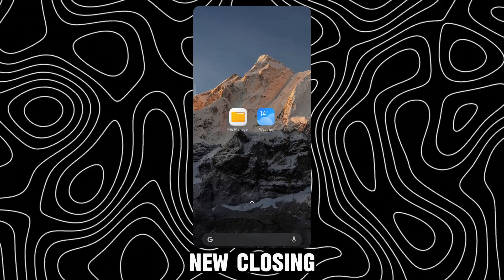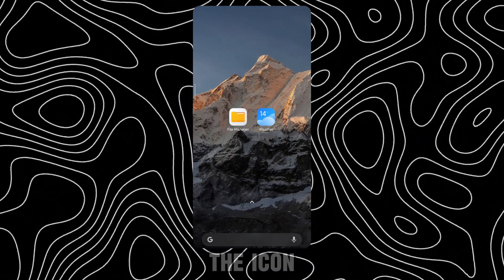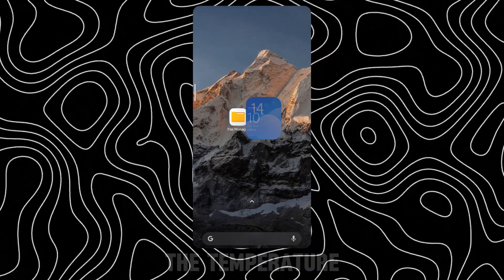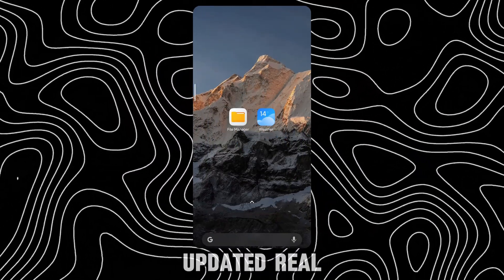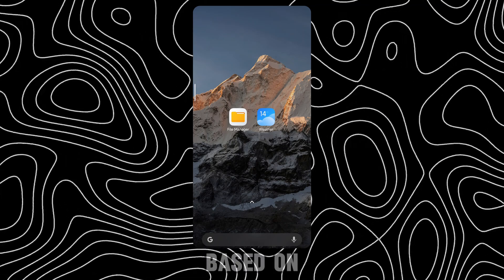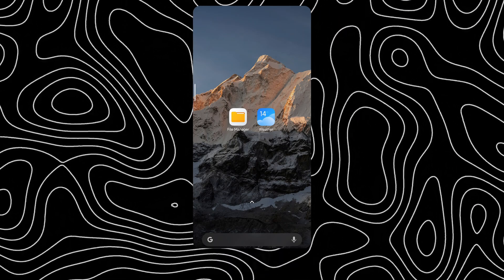There's a new closing animation for the icon. The temperature on the icon is updated real-time based on your default city.